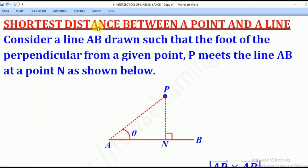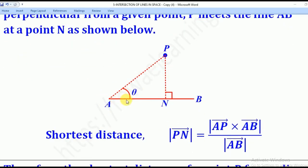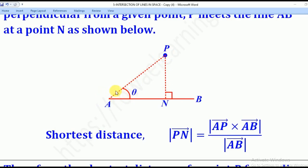Now we shall go to shortest distance between a point and a line. Consider line AB such that the foot of the perpendicular from a given point P meets line AB at point N. The angle theta is between the line AP — joining A to P — and the line, where A is any point on the line.